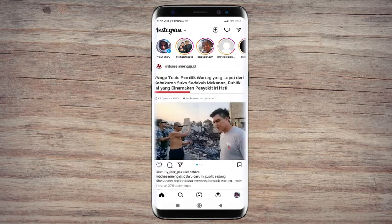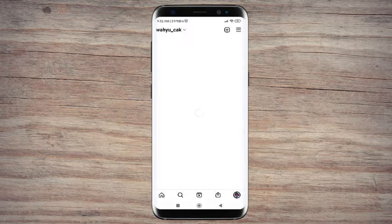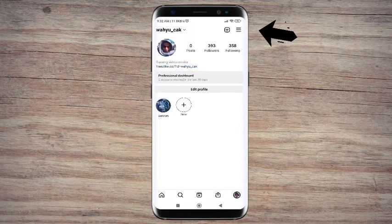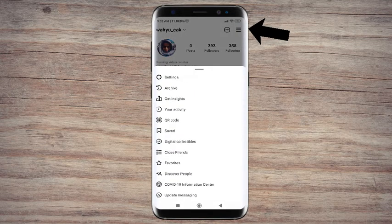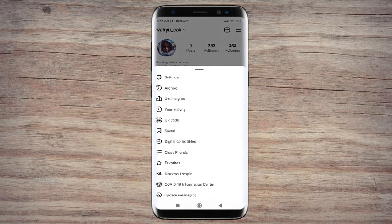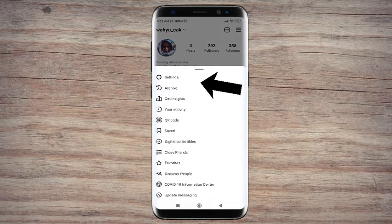Step 2: Tap to hamburger menu icon. Step 3: Tap to settings menu.